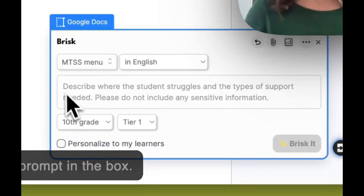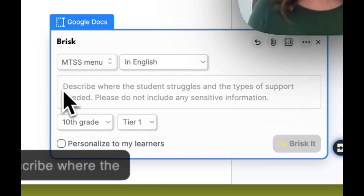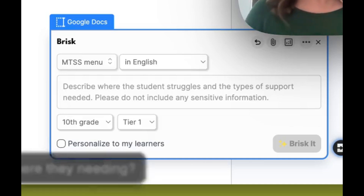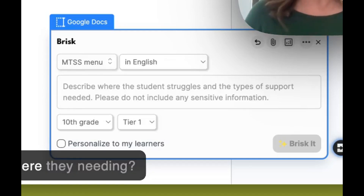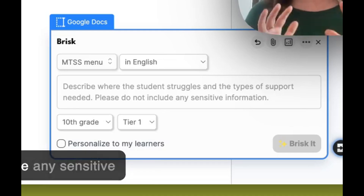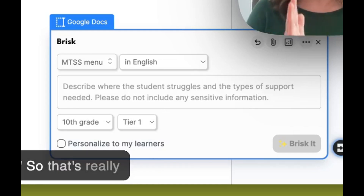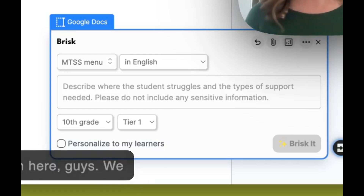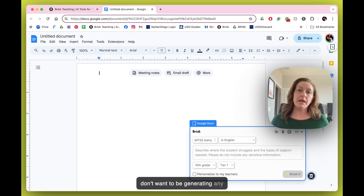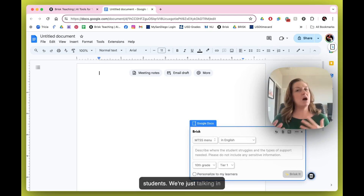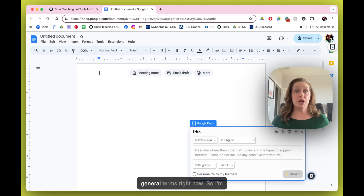What it gives me here is a little prompt in the box. It says, 'Describe where the student struggles. What types of supports are they needing?' Don't include any sensitive information — that's really important. No personal information in here. We don't want to be generating any types of records for these students. We're just talking in general terms right now.